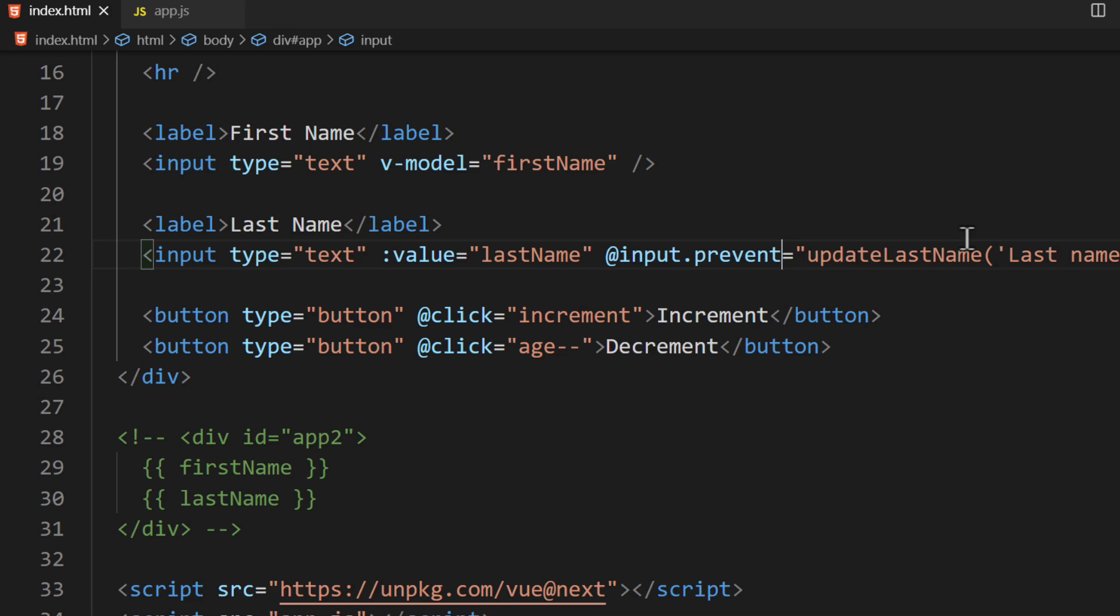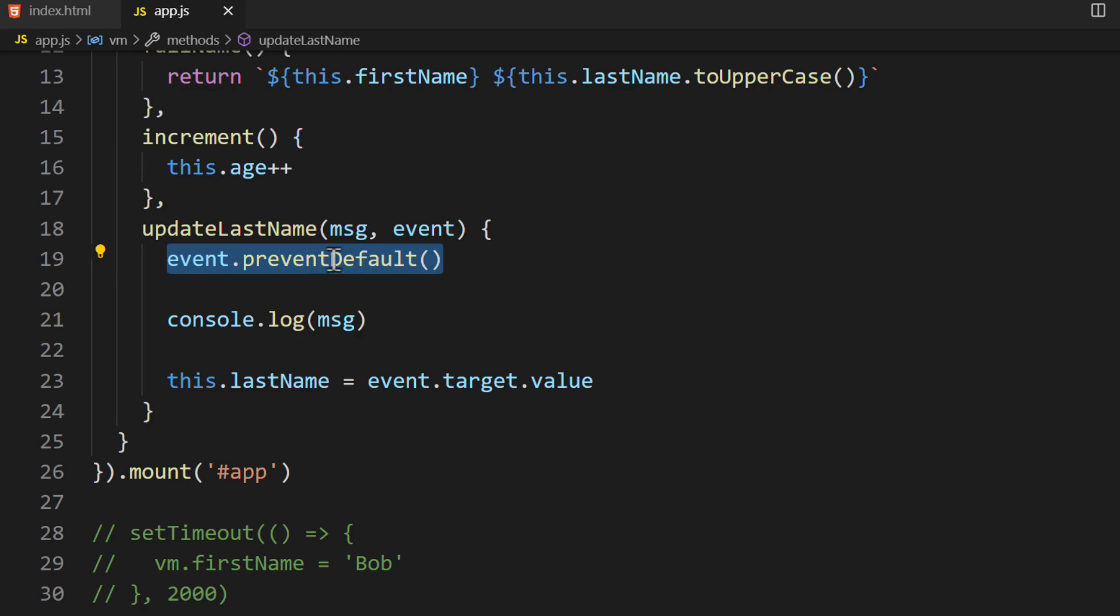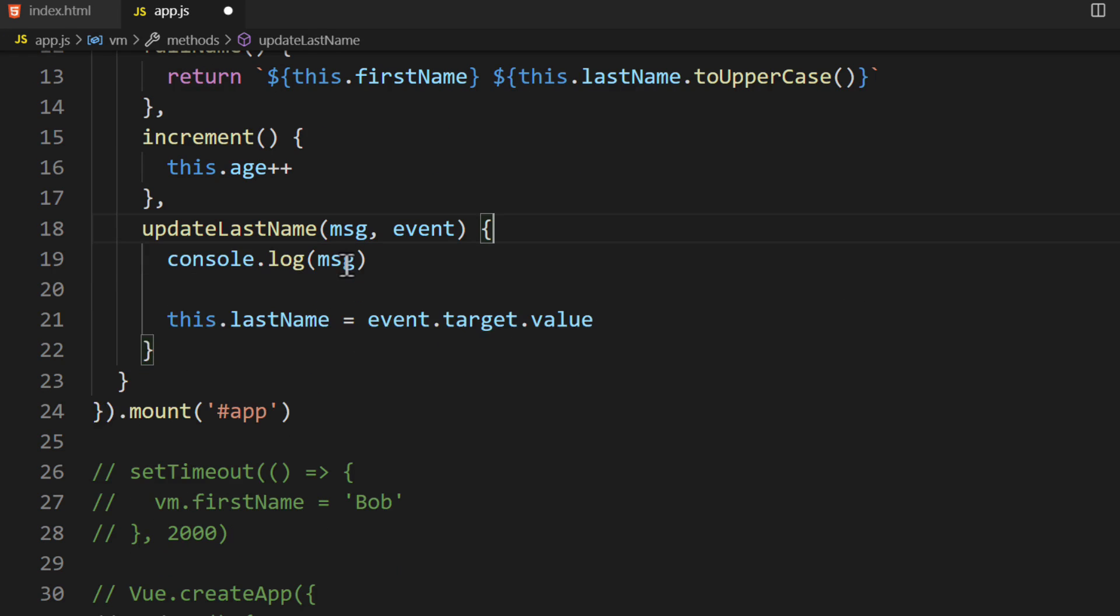We can remove the line where we call the PreventDefault method since we're using Event Modifiers. This makes our code look a whole lot cleaner and simpler.